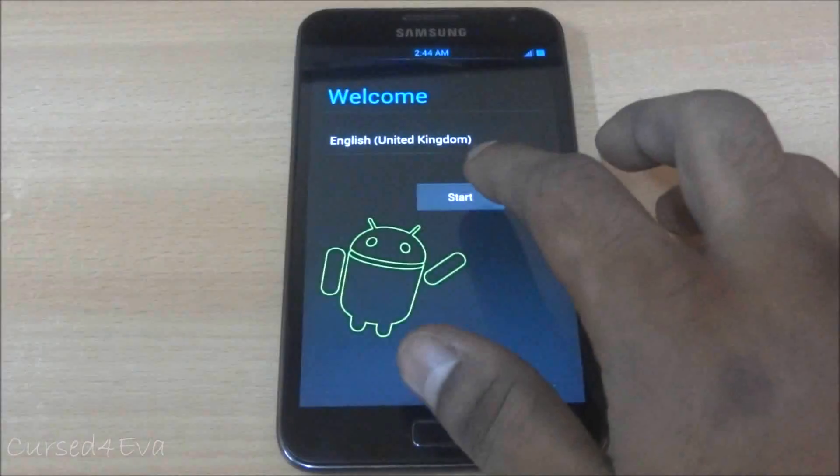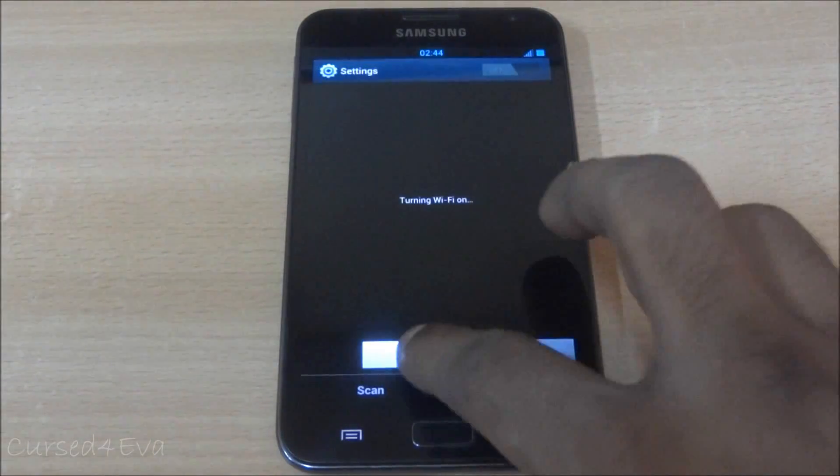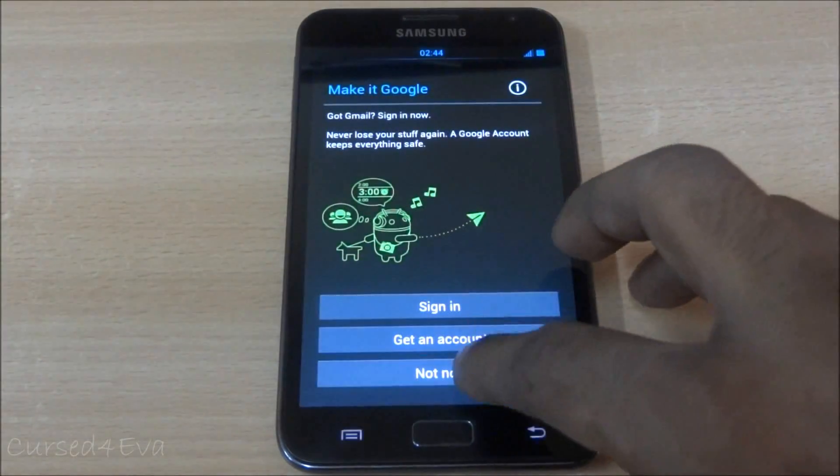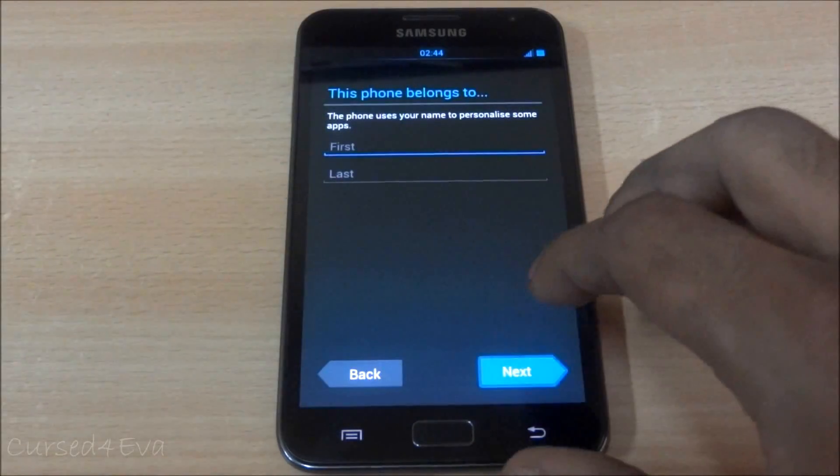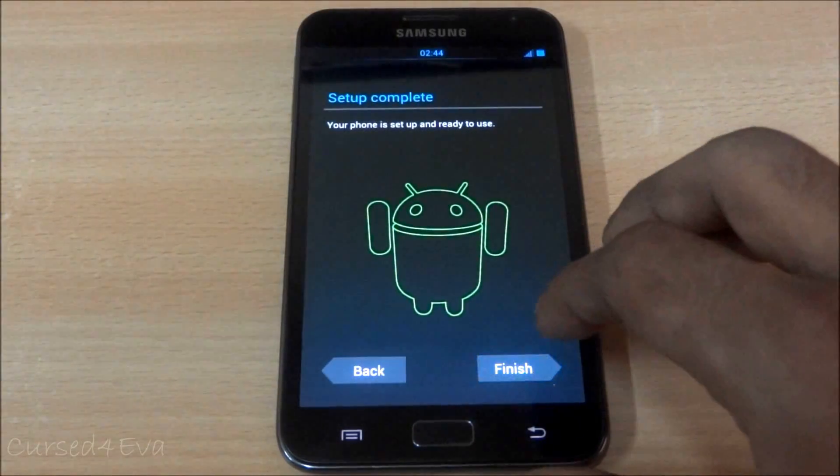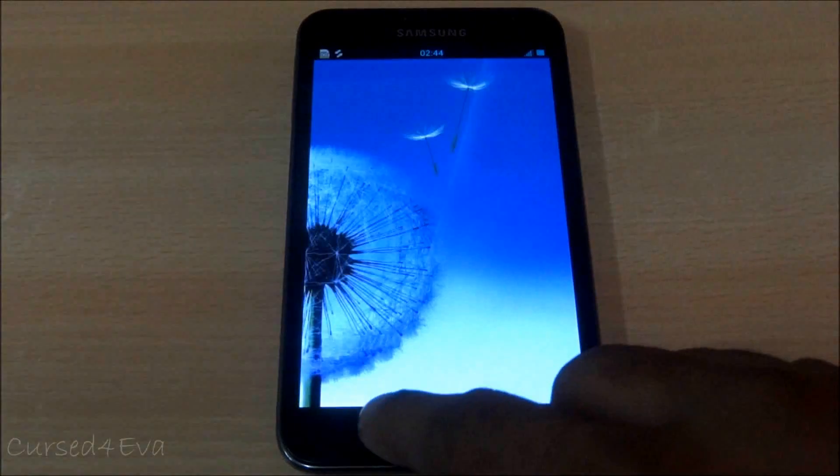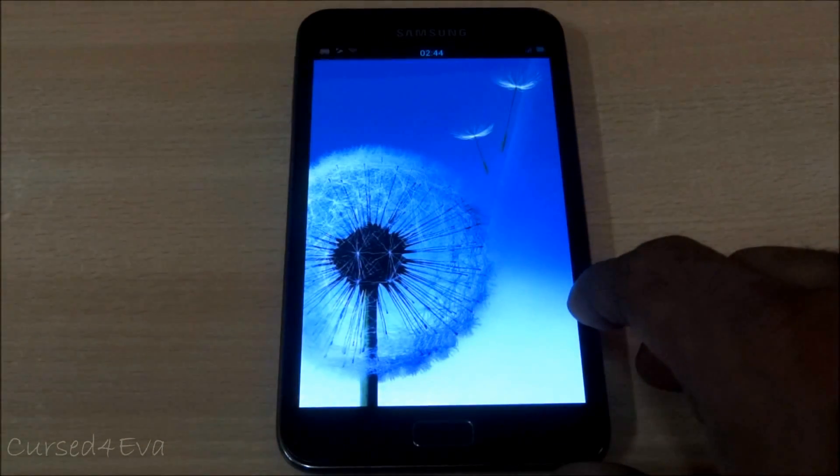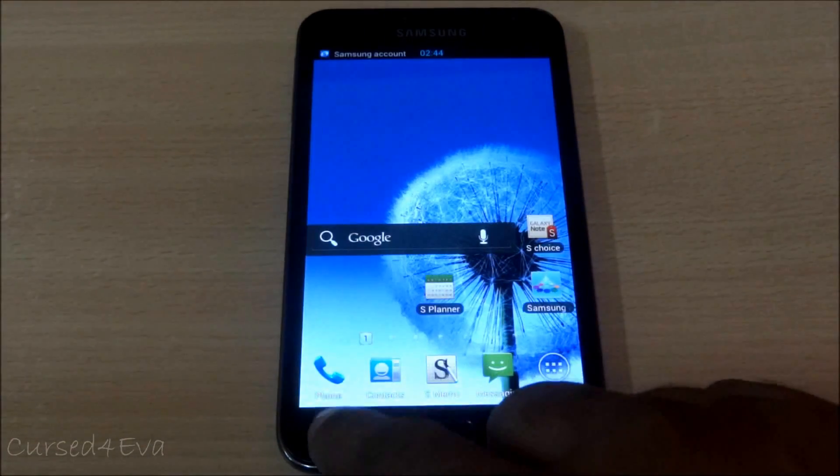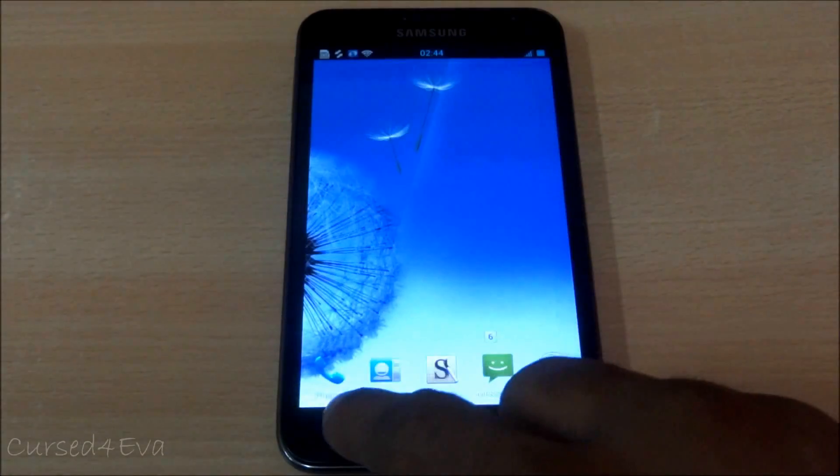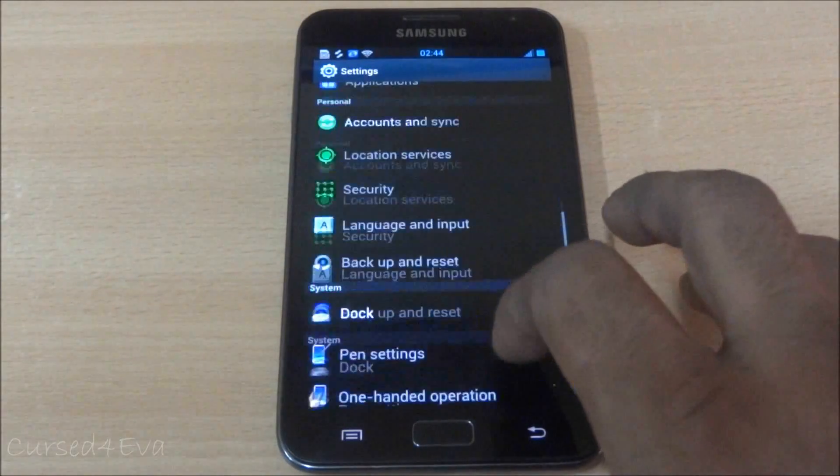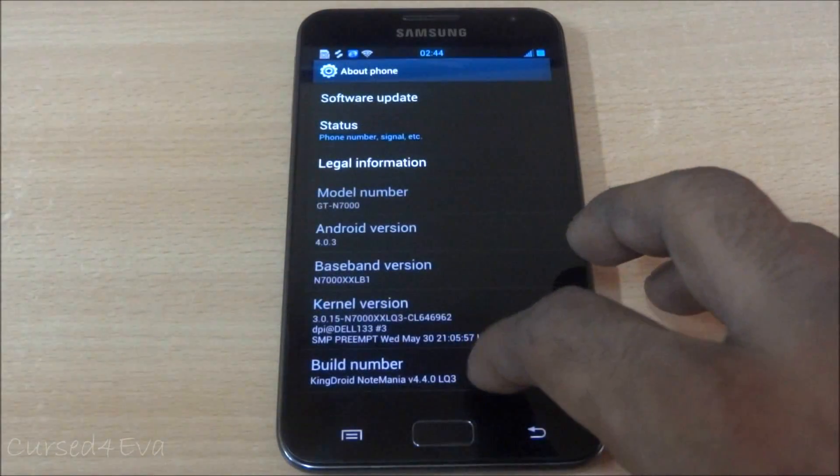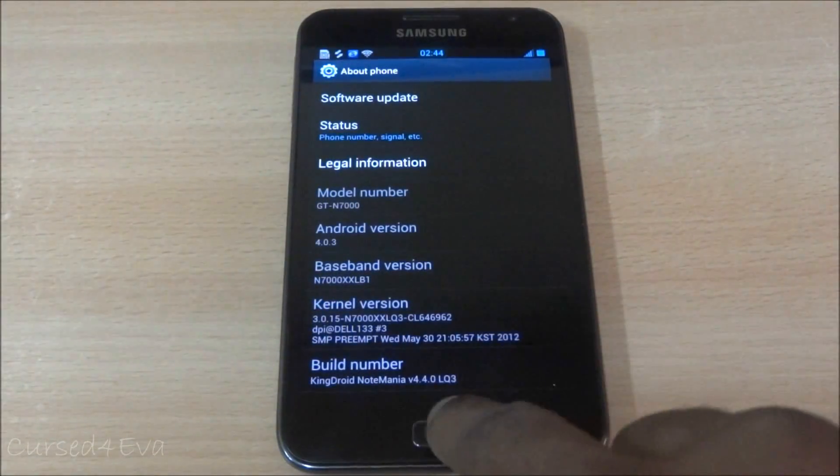Just getting through setup quickly. Settings, about phone, and there you have it, KingDroid note mania.